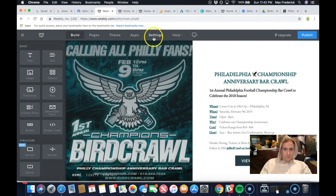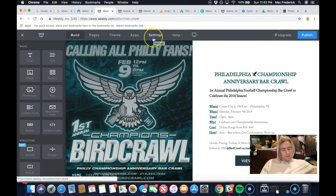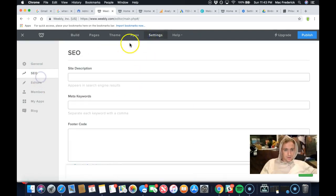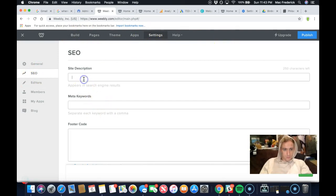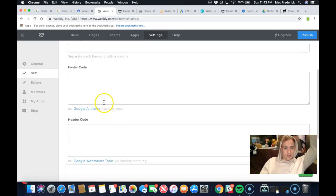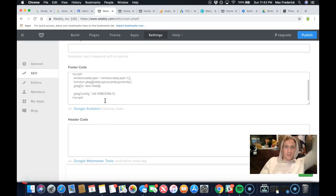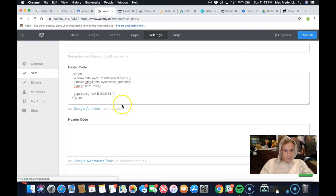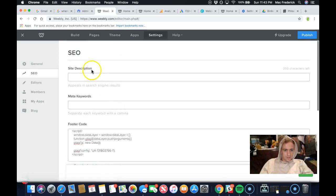Go into Editing the Website. Settings, SEO — so go into Editing, then Settings, then SEO. Right here is where you can type up a site description and put in keywords for it. And where you actually paste the code is in the Footer. So you're going to go to Footer — right here it says Google Analytics. That's all you have to do.